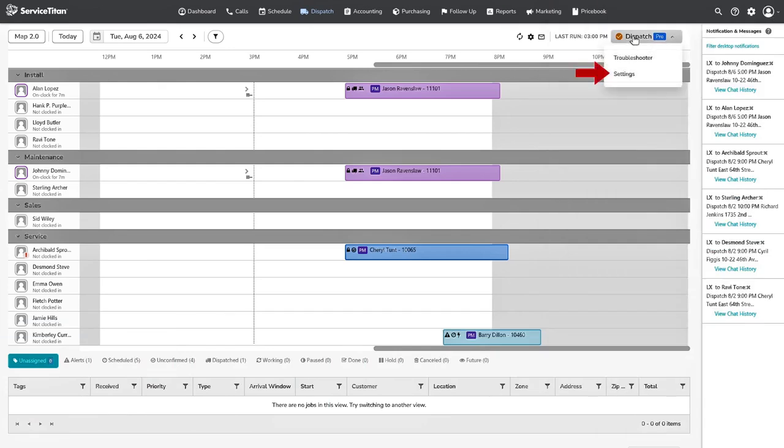The Settings button will take you to the Dispatch Pro Settings page. Next, you will see three Dispatch Pro icons.